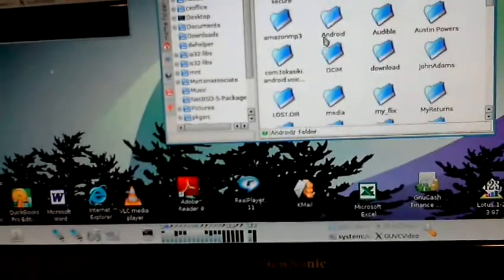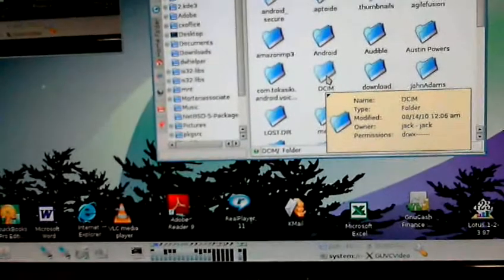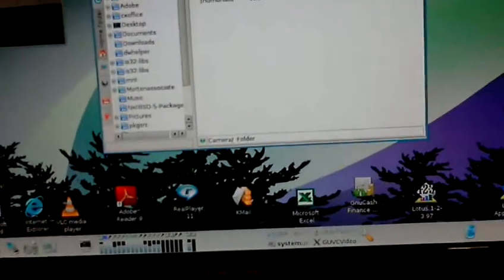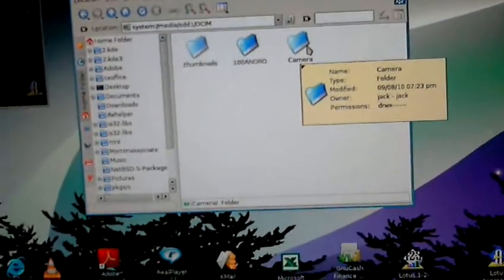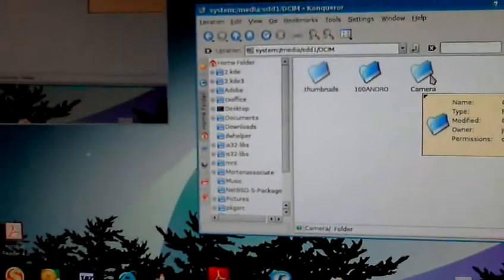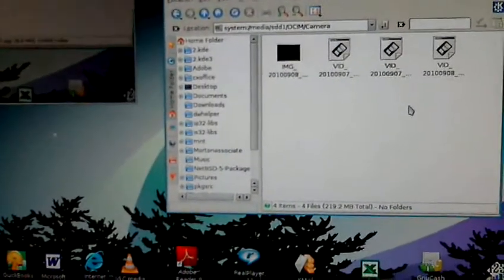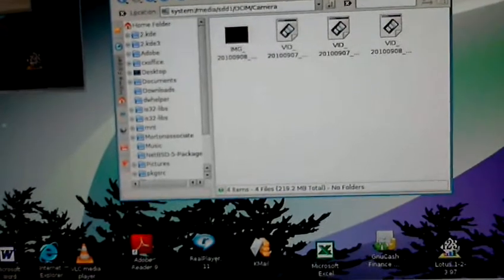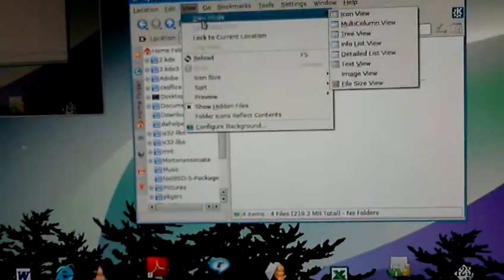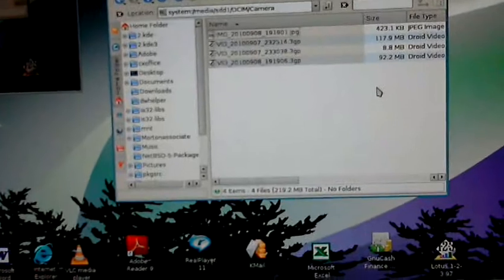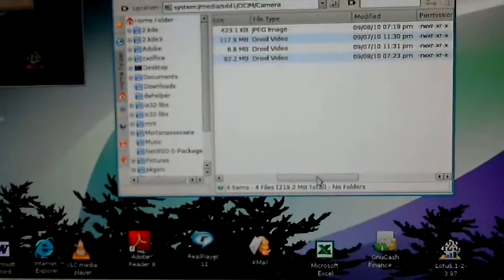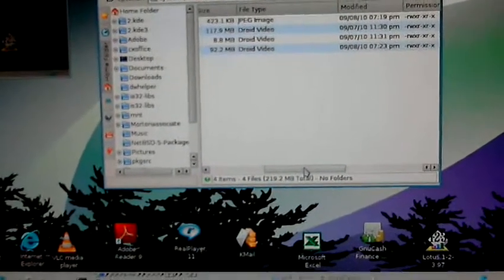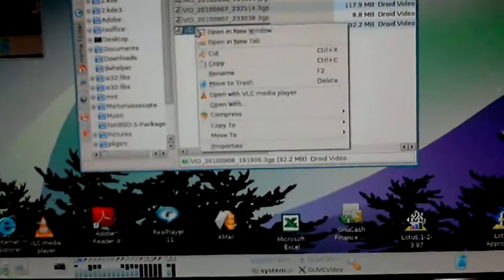Okay, now where do you find these things? It is under DCIM, it is under camera, and then I have three videos. And if I'm confused as to which one it is, I just go into detailed list view, scroll over here, and see which one was created today at 7:23 p.m.